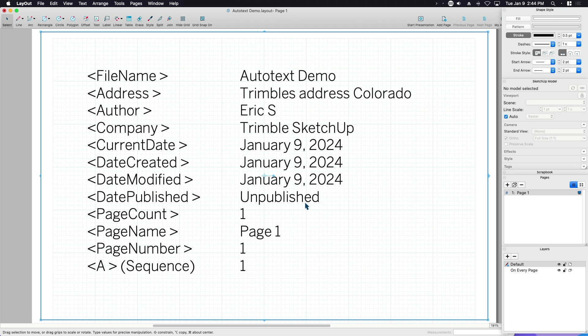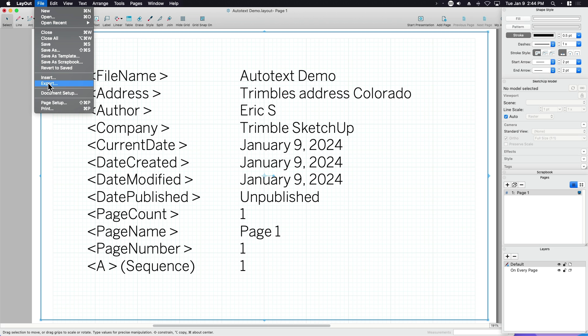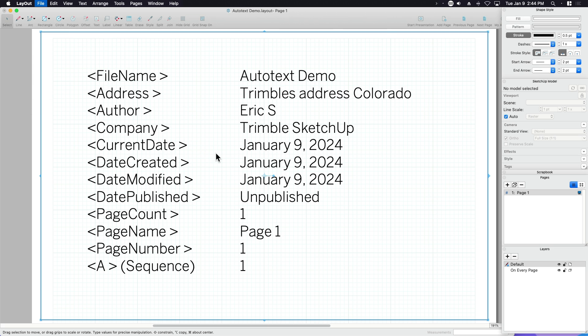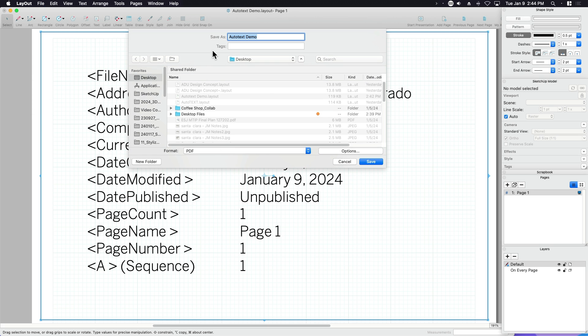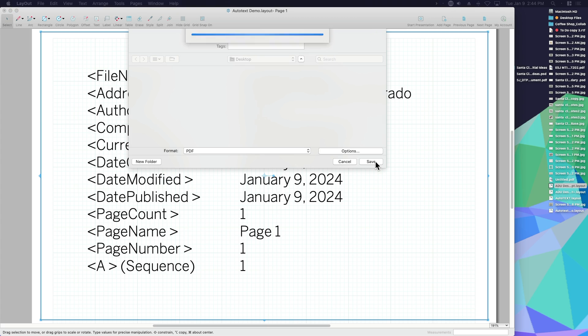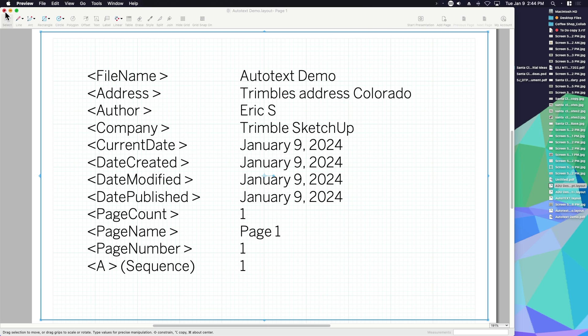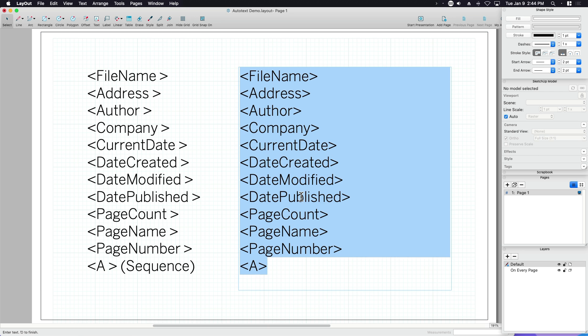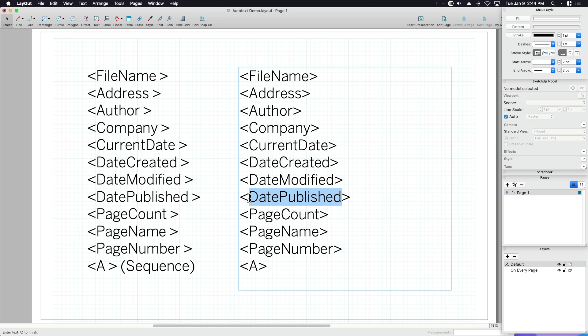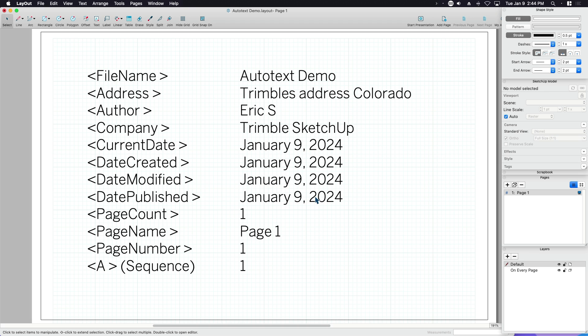Today's date, the date that it was created, the date that it was modified. Now, the date that it was published shows unpublished because I haven't exported it yet. So if I export this and call this AutoText demo and just make that a PDF, you can see right now date published today. Date published, that's today.